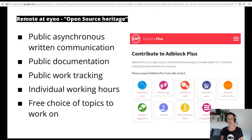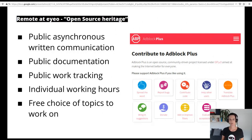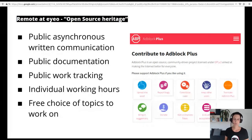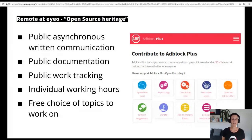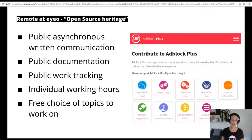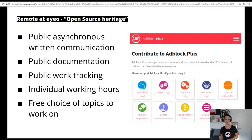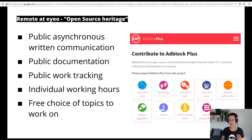Let's look at remote work at IO and what came with what I call the open source heritage. IO builds on the success of an open source ad blocker created by software developer Vladimir Palland in 2006. When Vladimir founded IO in 2011 with Till Fighter and Tim Schumacher, this open source backdrop defined the remote work culture in the company for many years. Developing software as an open source project requires the ability to involve any contributor irrespective of their location, time zone or working hours.